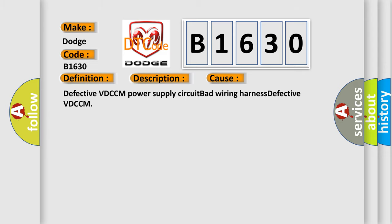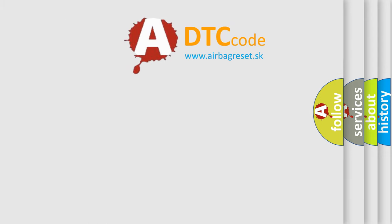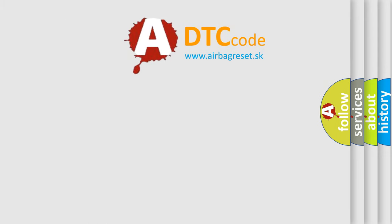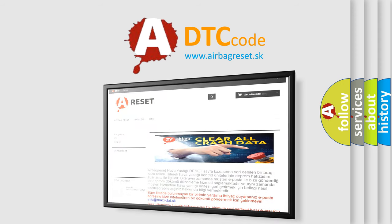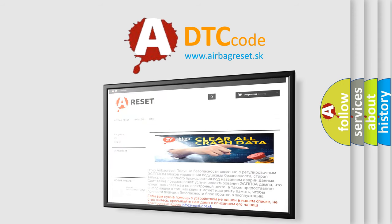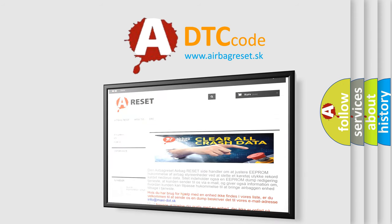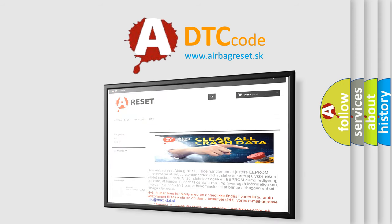The airbag reset website aims to provide information in 52 languages. Thank you for your attention and stay tuned for the next video.